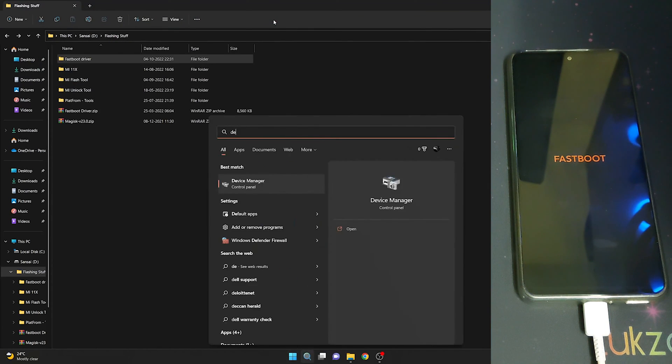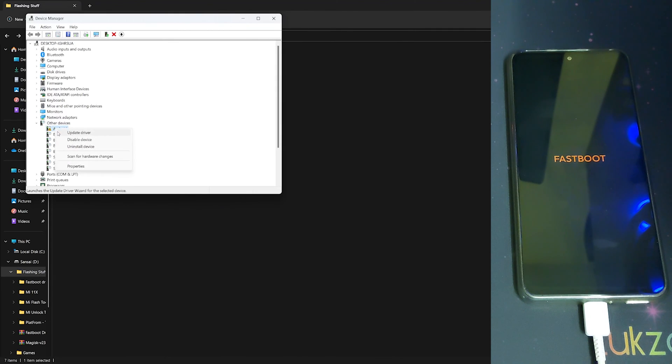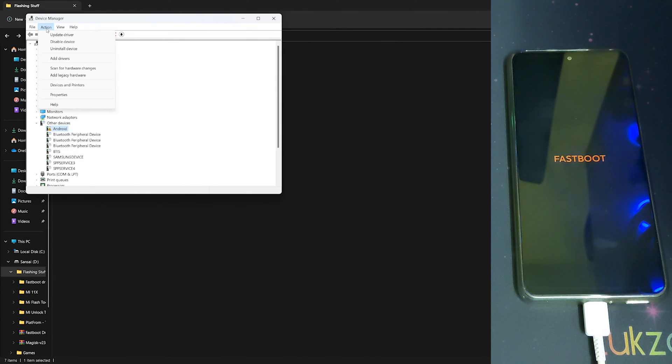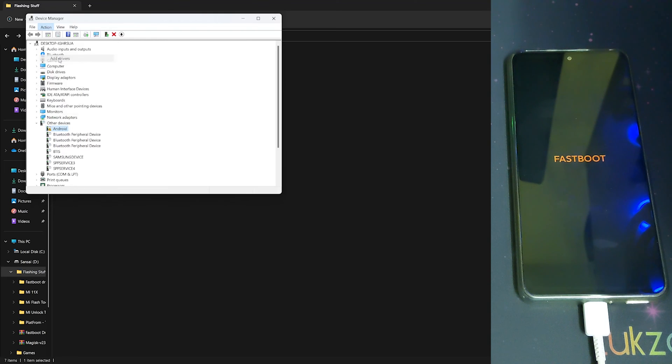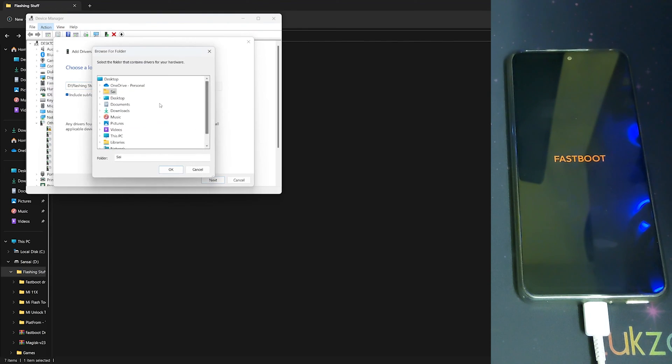Now open your Device Manager. As you can see, your phone is detected as 'Other Devices - Android'. What we need to do is click on Action and click on 'Add Drivers', and browse the path that you extracted.